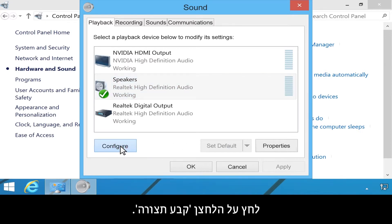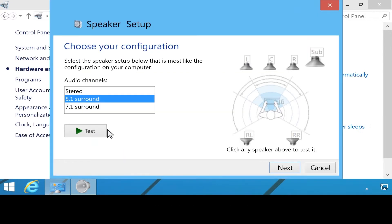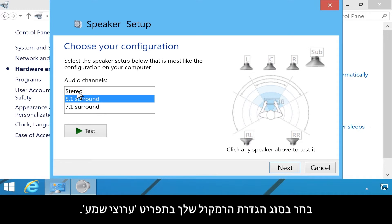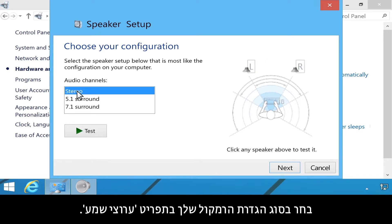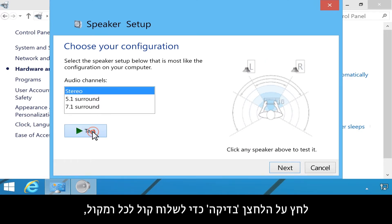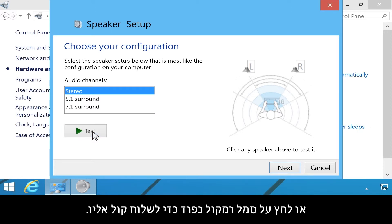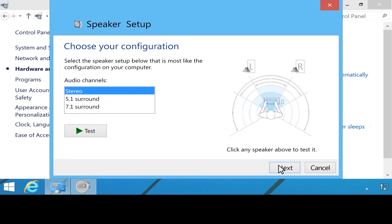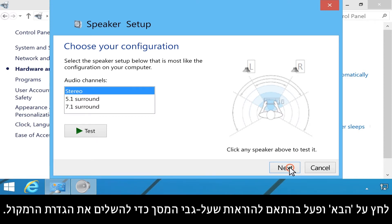Click the Configure button. Select your type of speaker setup in the Audio Channels menu. Click the Test button to send sound to each speaker, or click an individual speaker icon to send sound to it. Click Next and follow the on-screen instructions to complete the speaker setup.